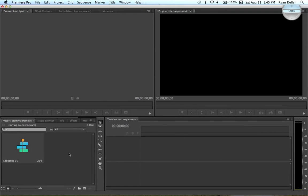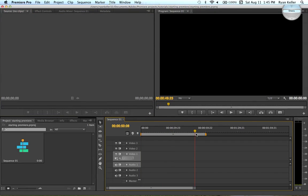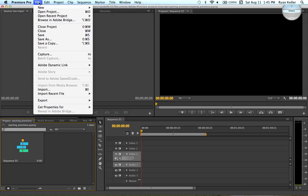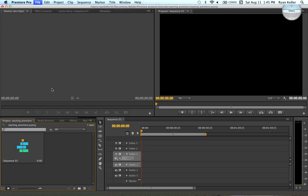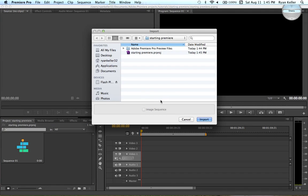And here are all your windows. Okay, awesome. So here's your timeline. If you want to bring in something, let's see, I'll just import something really quick. Go ahead and go to File, Import, or you can just click Command-I.